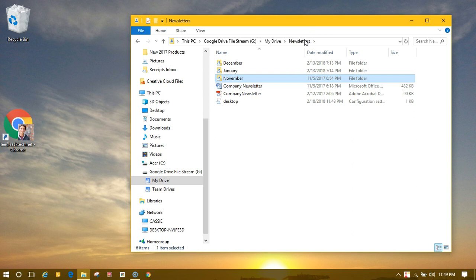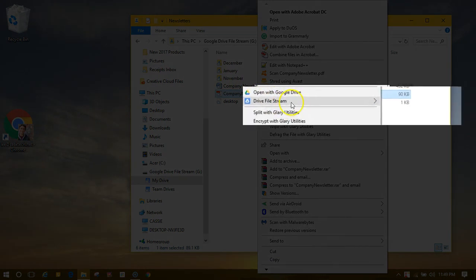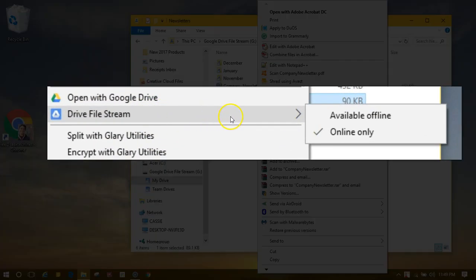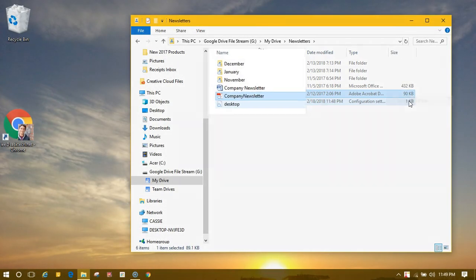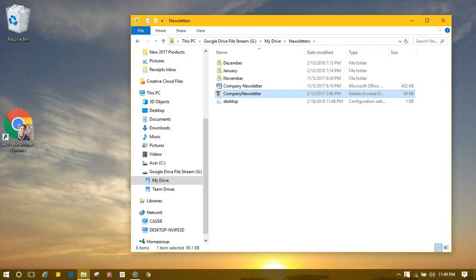If I wanted to make sure that Drive files were available offline, I could individually select a file, right-click on it, and under Drive File Stream choose Available Offline. You'll notice the icon will change with a checkmark box indicating that it is now downloaded onto the PC.